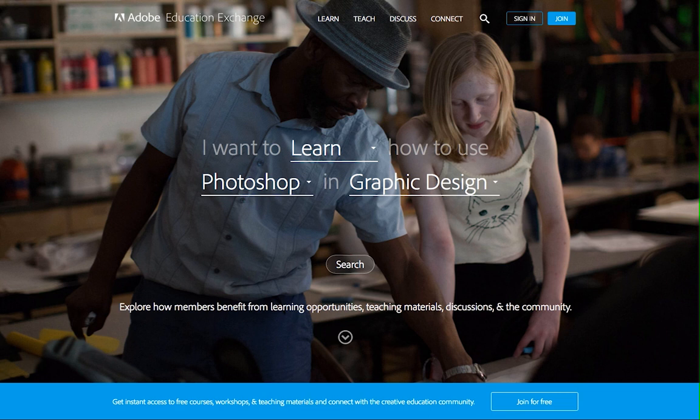With membership, you'll be able to create a profile, enroll in courses, start workshops, comment and rate, share content, plus many more benefits.